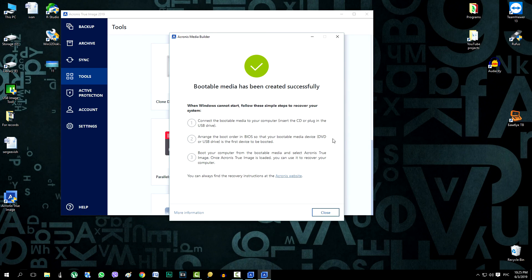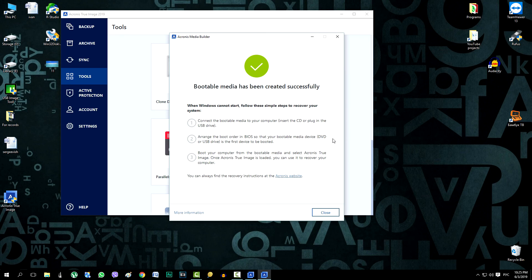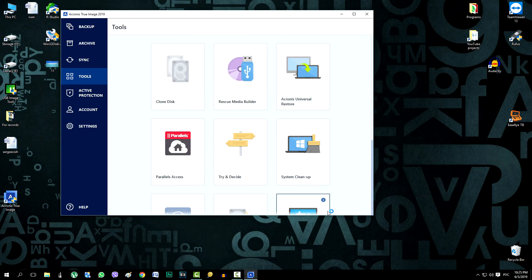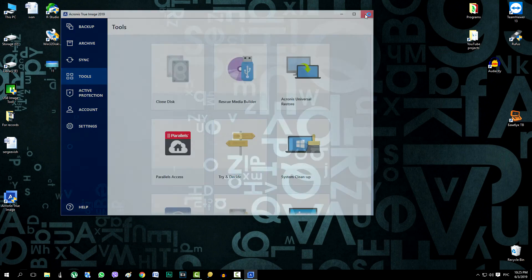Read the brief instructions for using the flash drive. Now you can close. Close the program.